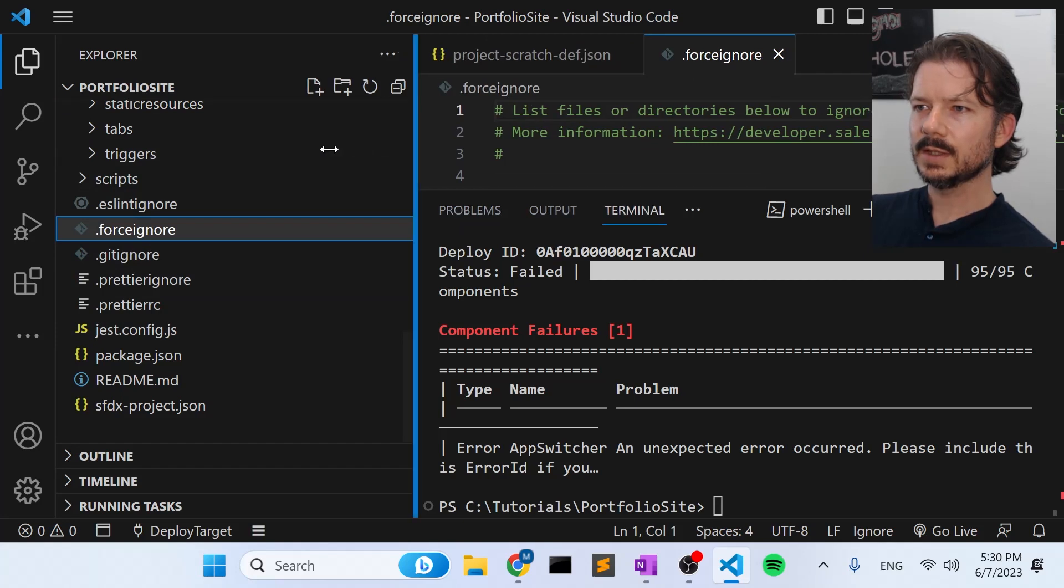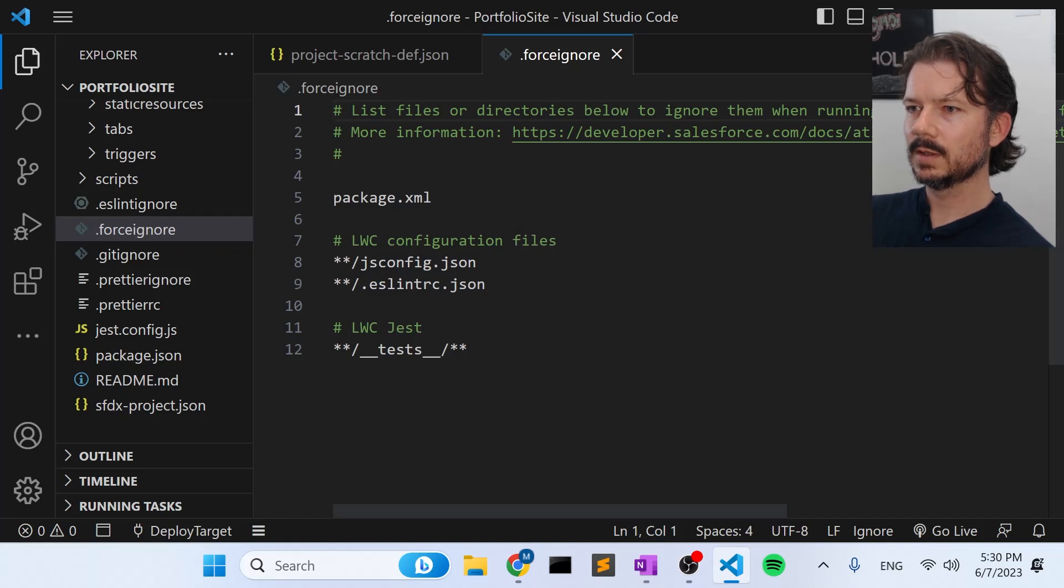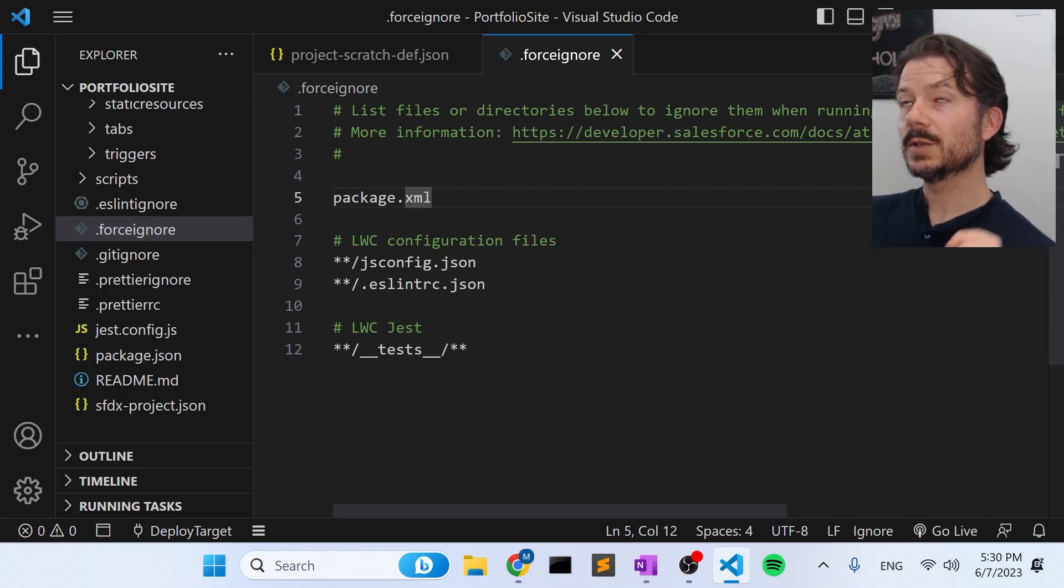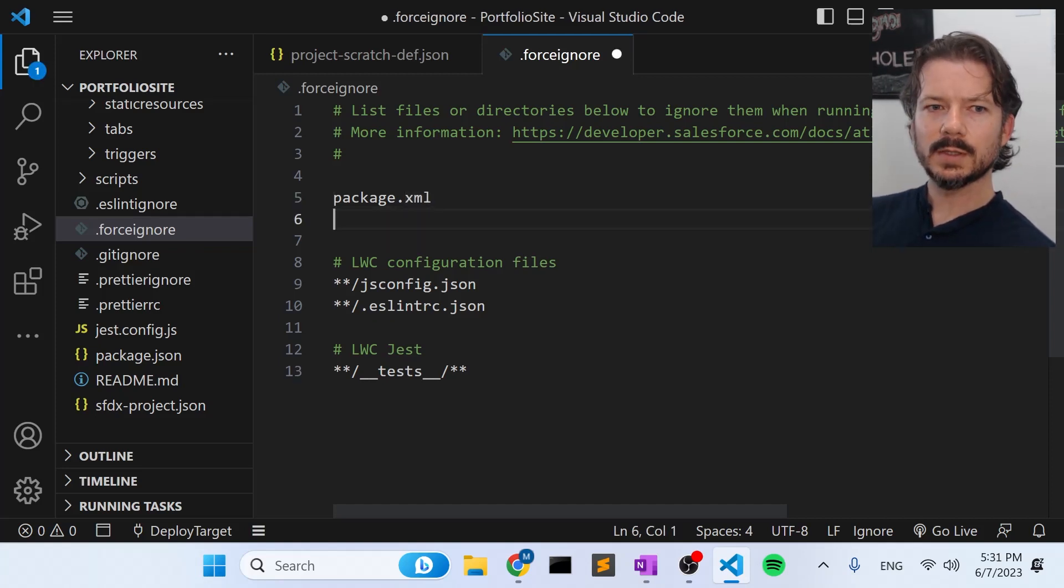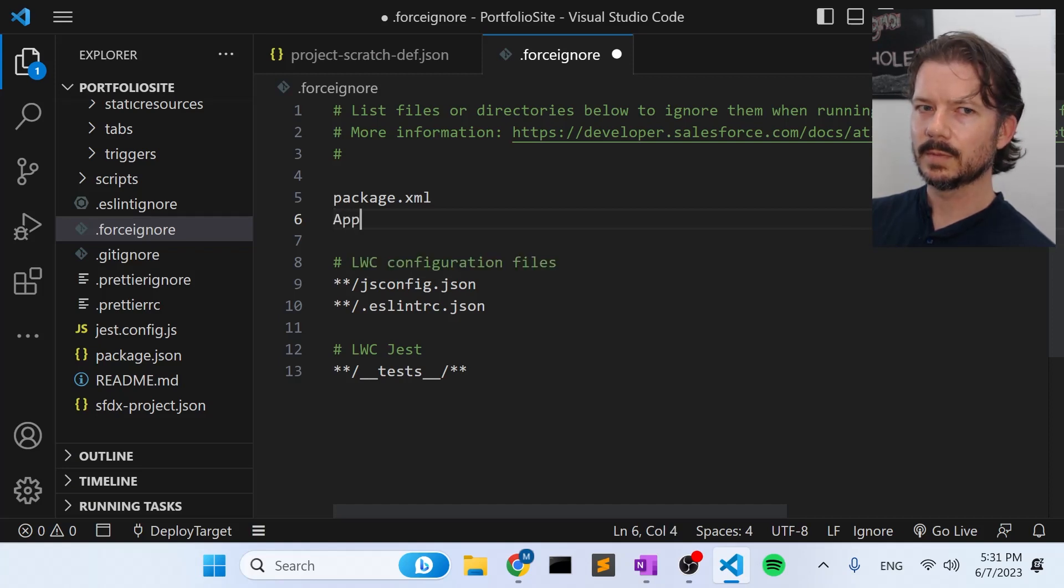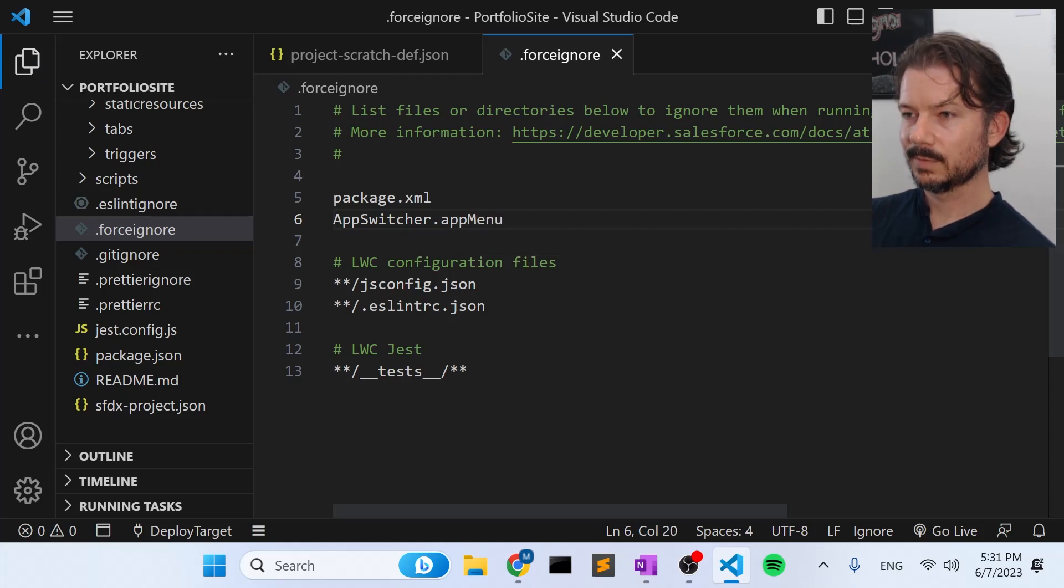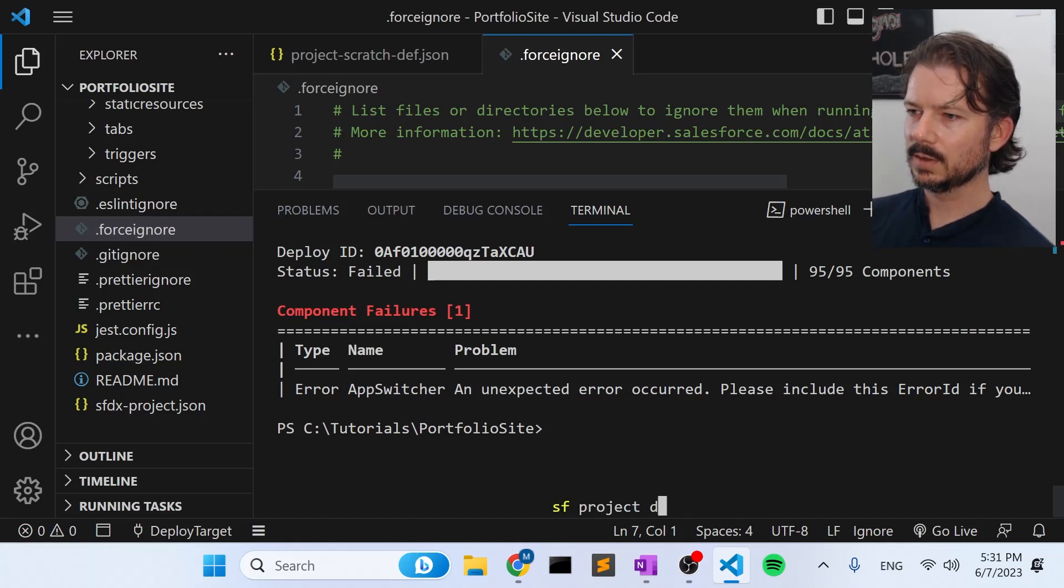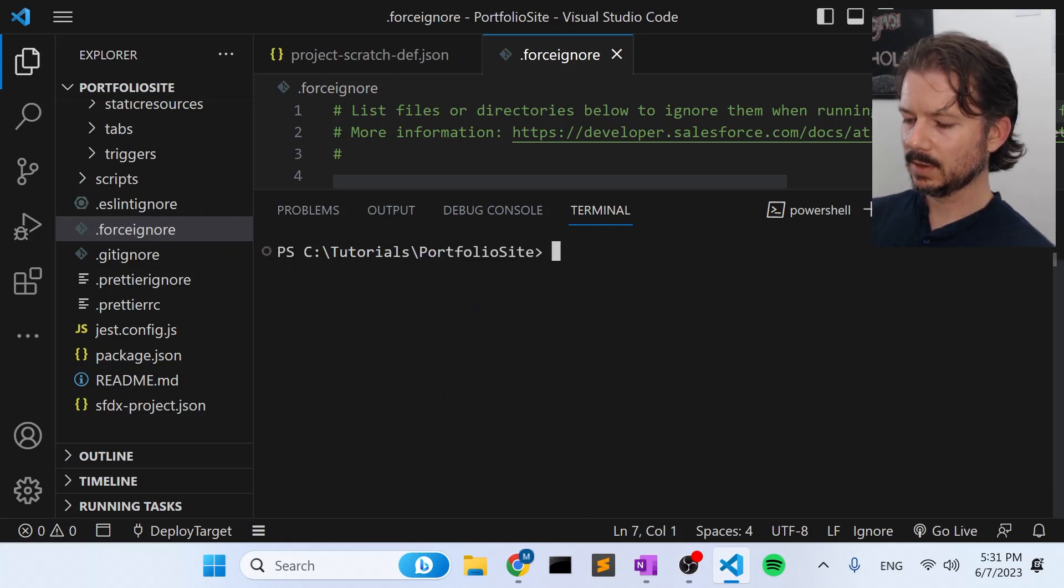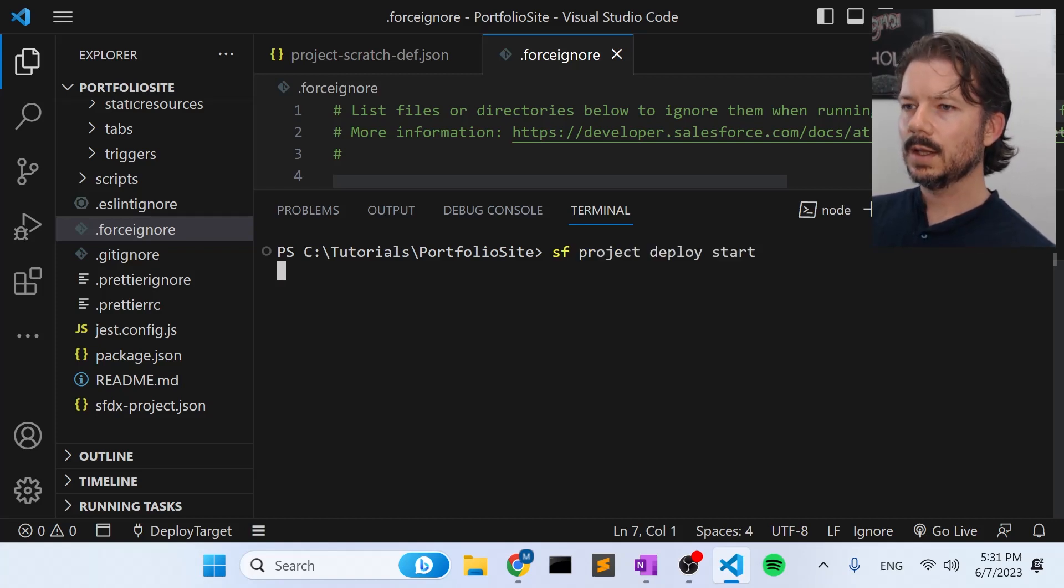Let's go under this file called force ignore. So this is the file that determines what will be ignored when you push and pull, or sorry, retrieve and deploy to and from a scratch org. You can see the package XML is in here by default. So we're going to go ahead and add the app switcher.app menu. And that's it. So now if we go back to our terminal window and try the, let's do that again. We're going to run the project deploy start command again and deploy all the files to our new scratch org.